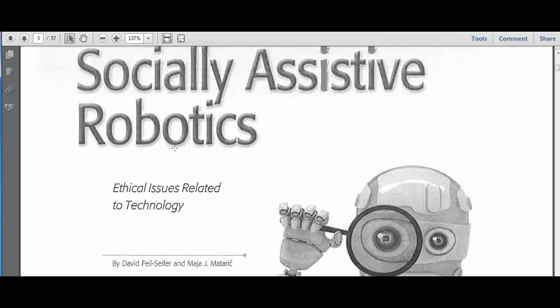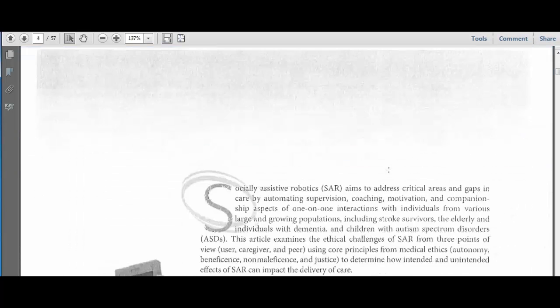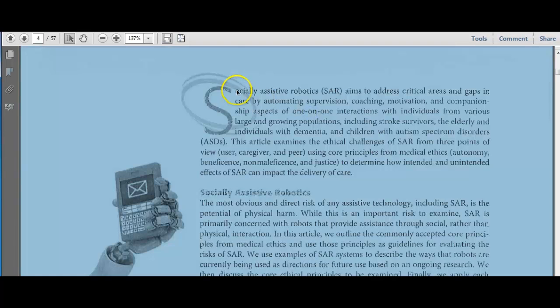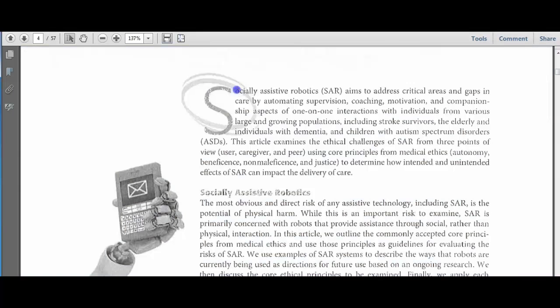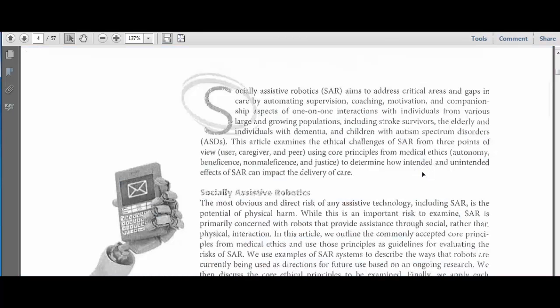The article is called Socially Assistive Robotics. I'm going to scroll down to the beginning, and the first thing I always do is read the abstract right here near the top. That's going to give you an idea of what the article is about, an overview.